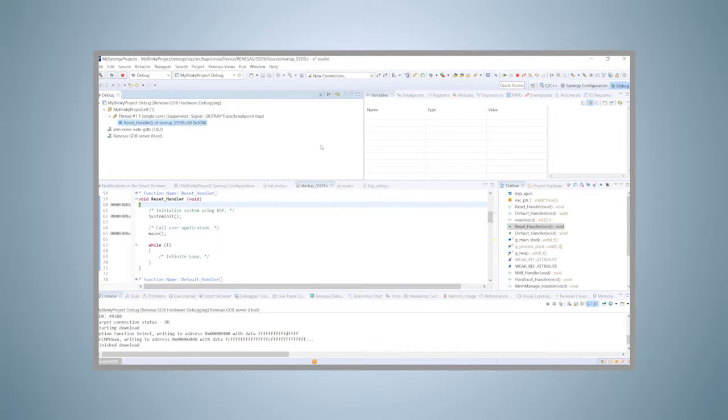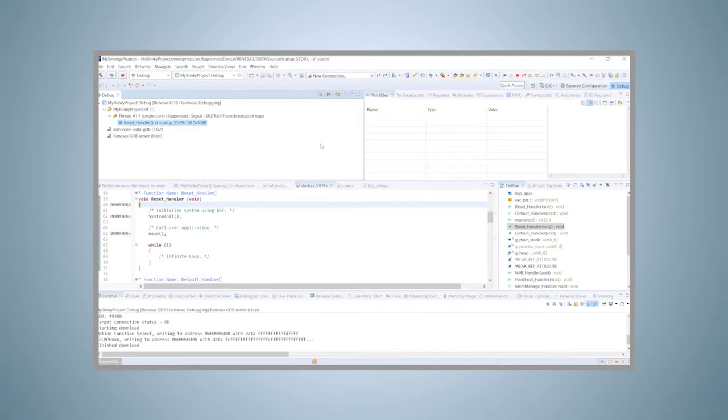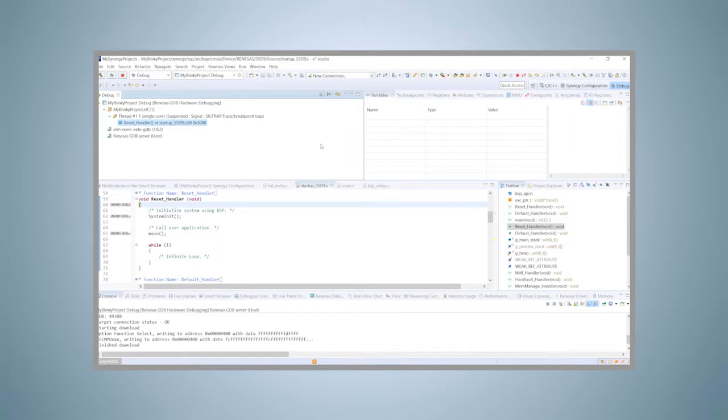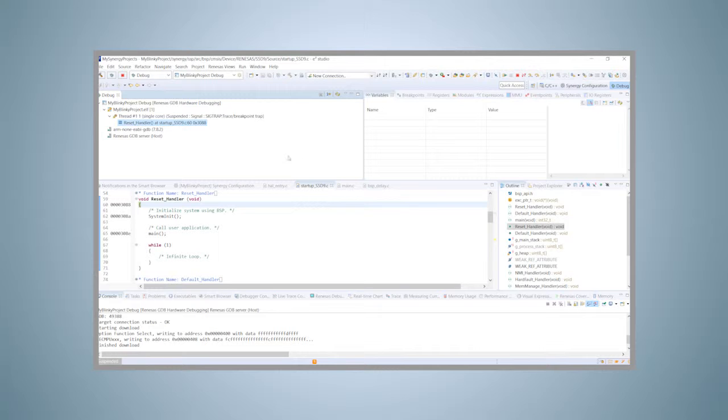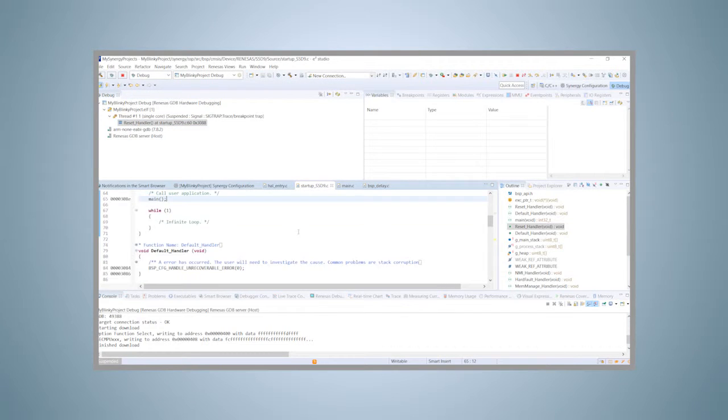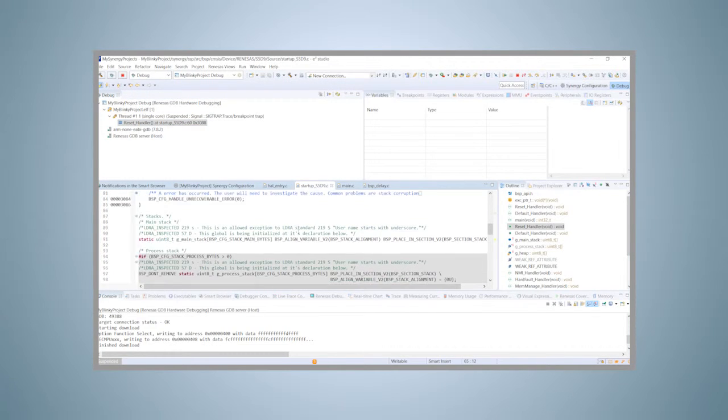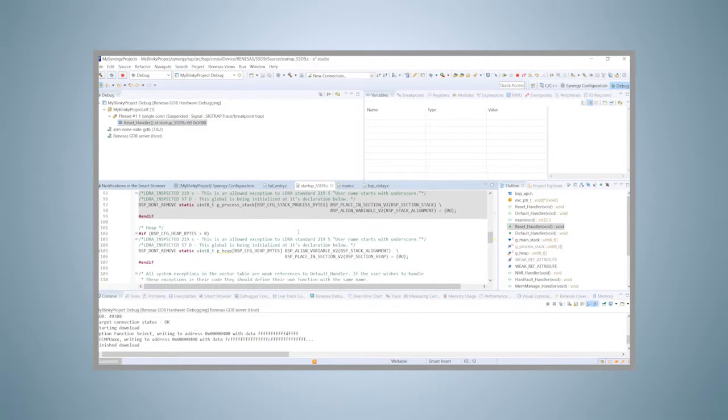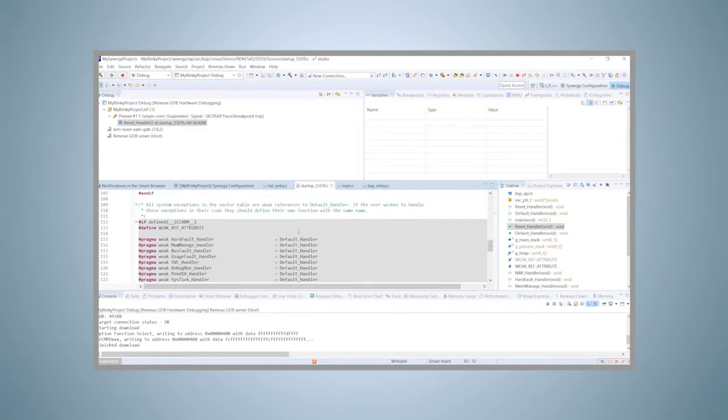This is the debug perspective of e² Studio. You will notice that the main menu bar has changed and now displays the options necessary to run and debug a project, instead of the ones useful for writing code. The view on the top left shows information about the state of the debugger, which is suspended right now. The view below shows the editor window with the startup file open and the cursor blinking at the entry point of the program.